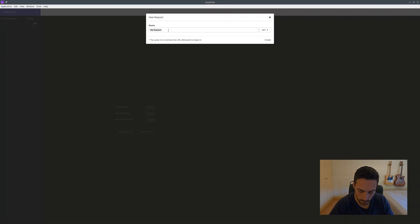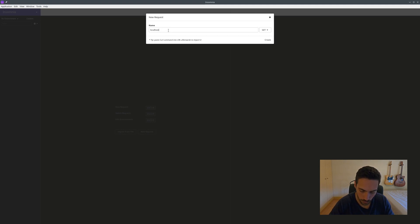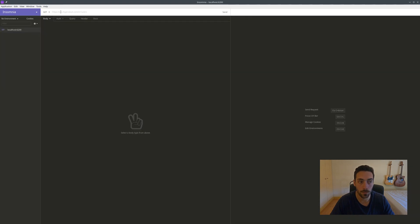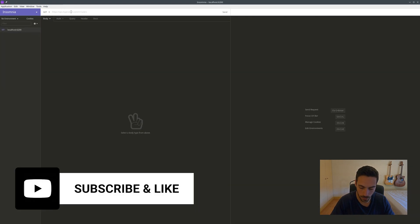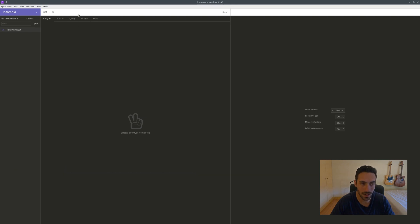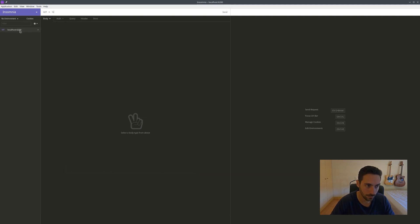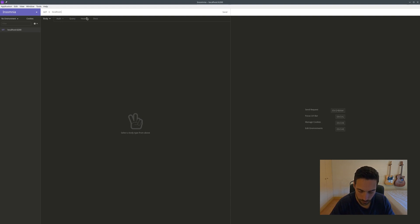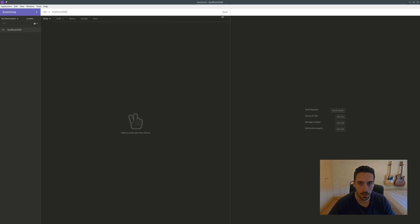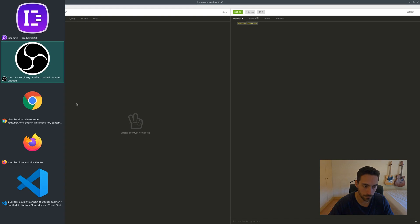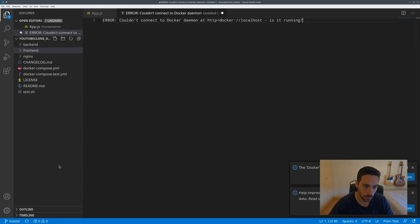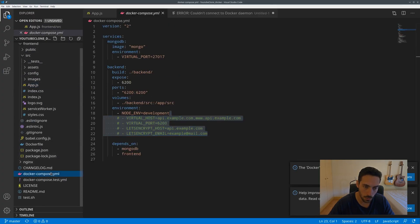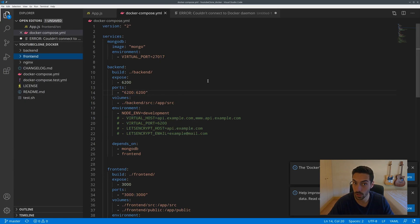Coming into Insomnia, I can show you how the backend is working. I believe the port is 6200, so I'm going to make a new request. I can call localhost, so let's do that. The port is 6200. This is the port that our backend is running on. We can come in here up top and say localhost:6200/ and send the request, and we'll get backend connected.